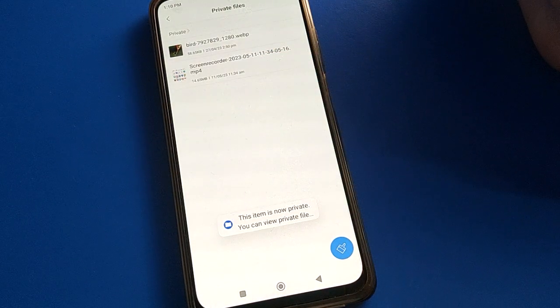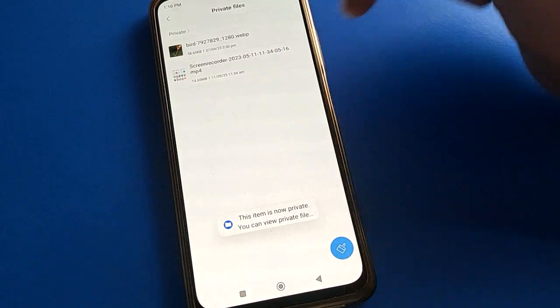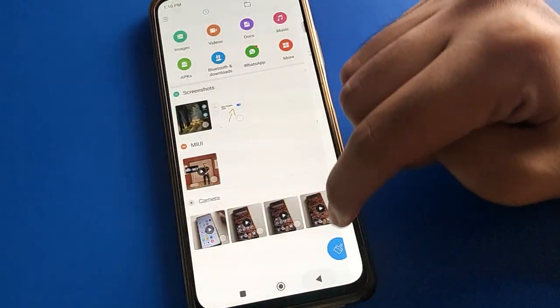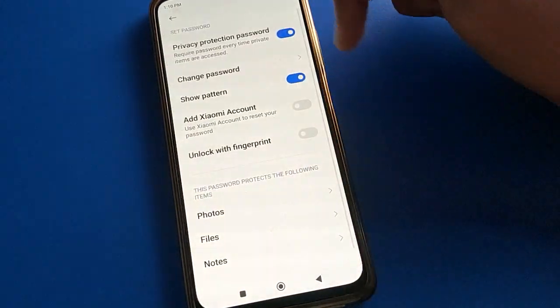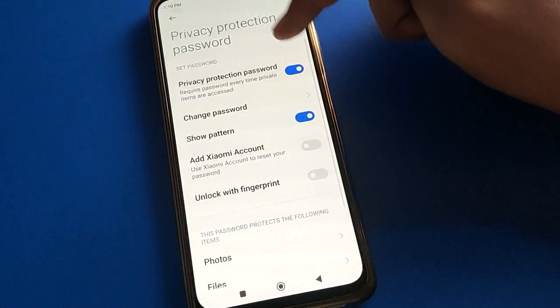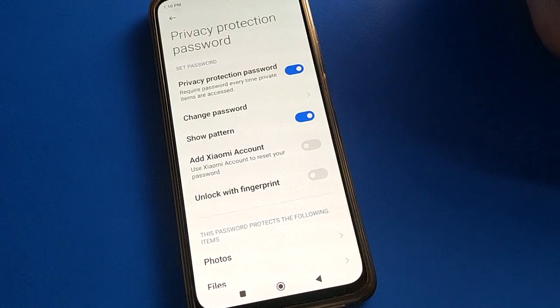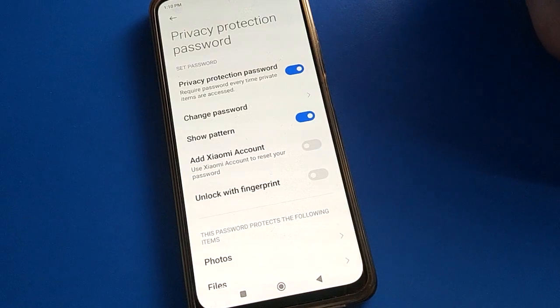This is how you can use the privacy password setting on your Poco mobile. Thanks for watching the video, bye friends.